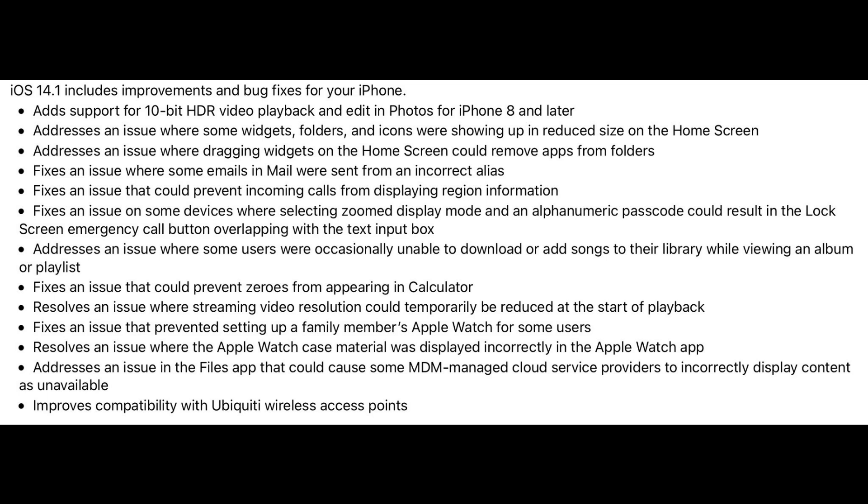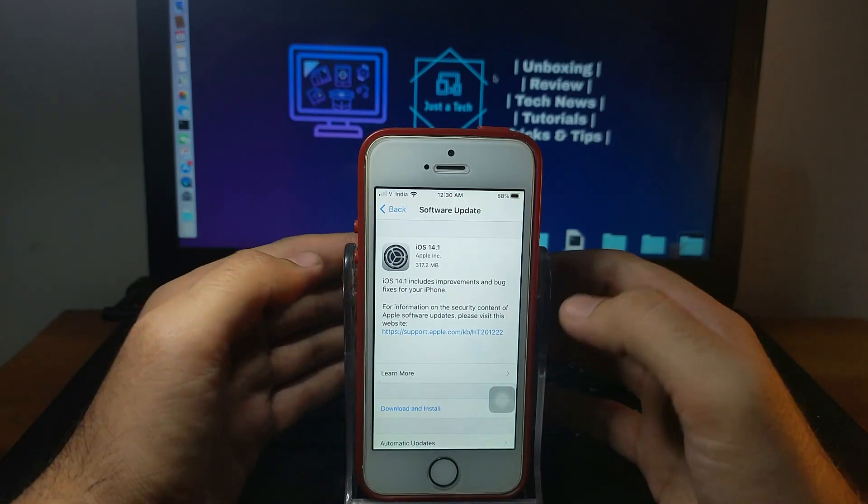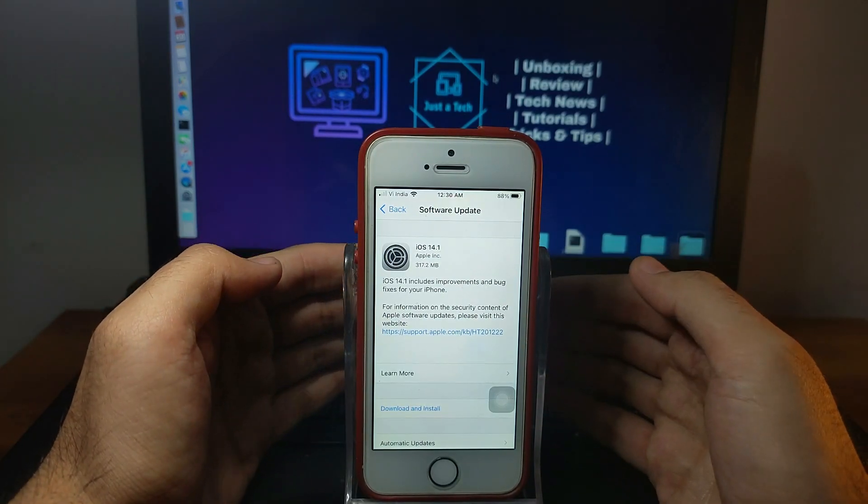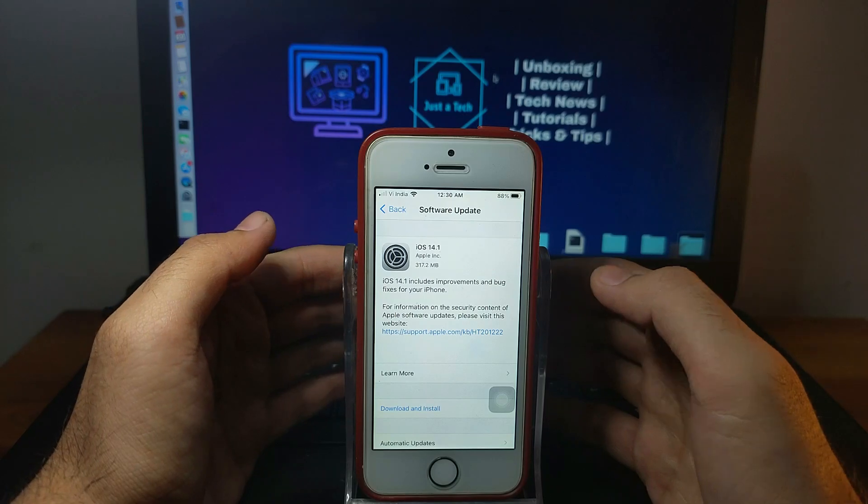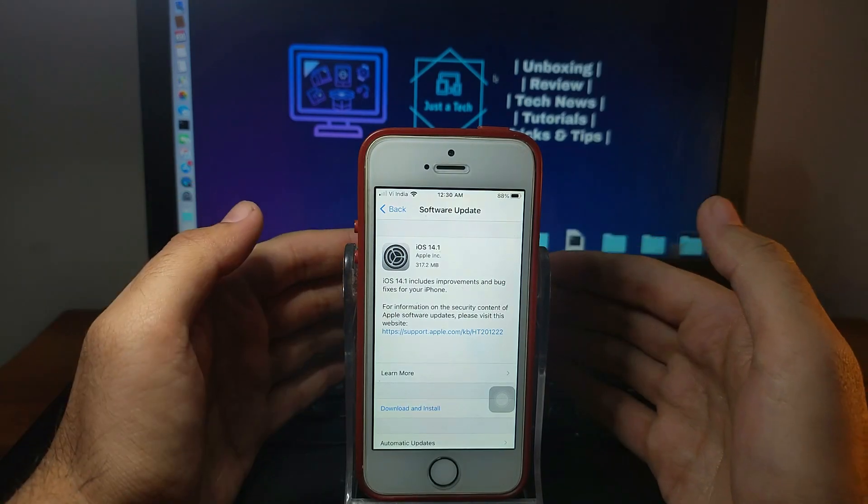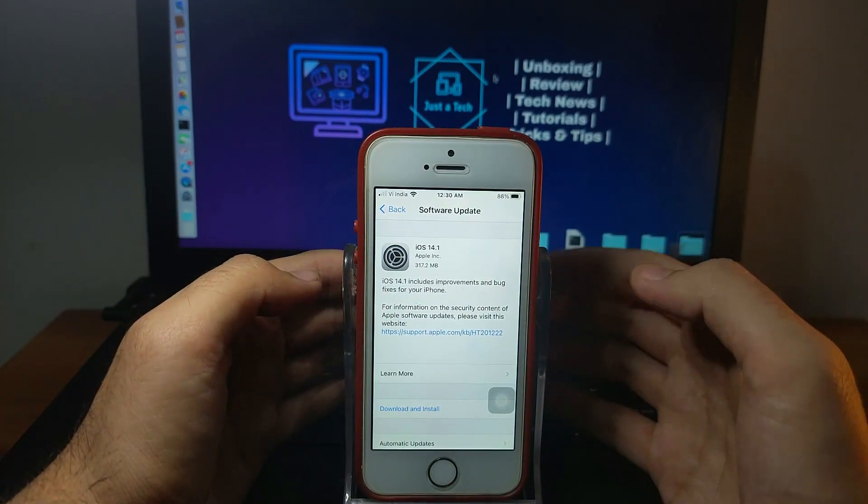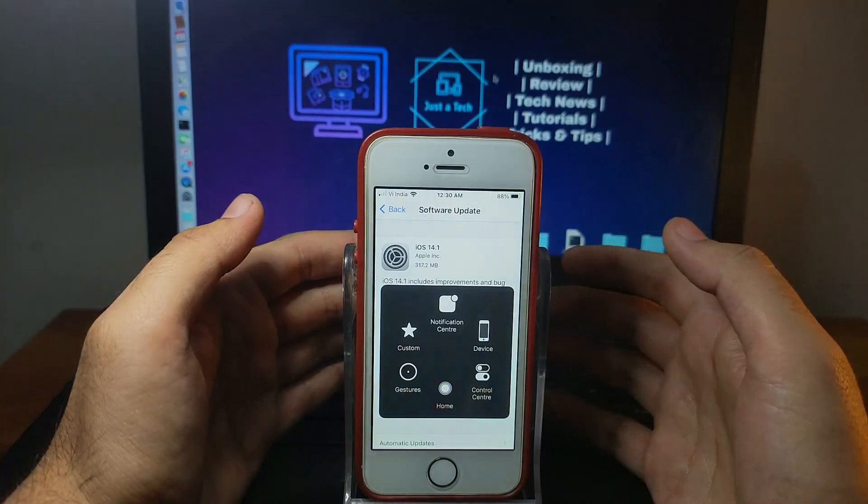They also fixed the icons showing up in reduced size on the home screen, some fixes for Apple Mail app, and in some devices incoming calls not showing the correct region. They fixed that also. In the default Calculator app, zero was not showing by default, so they fixed that in this update. There are so many fixes you can read out.